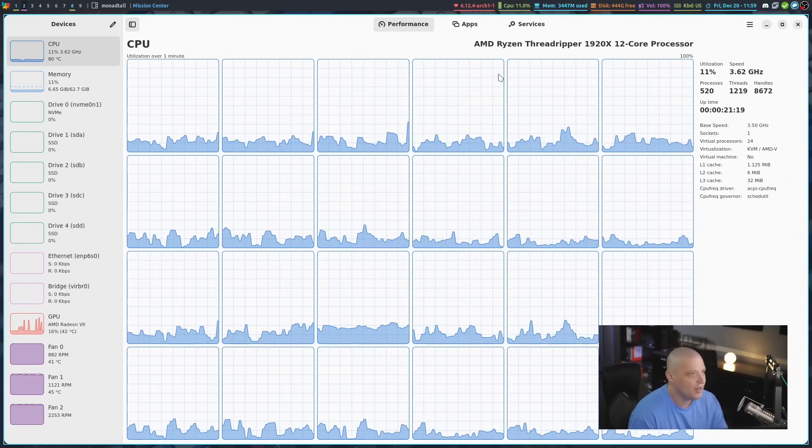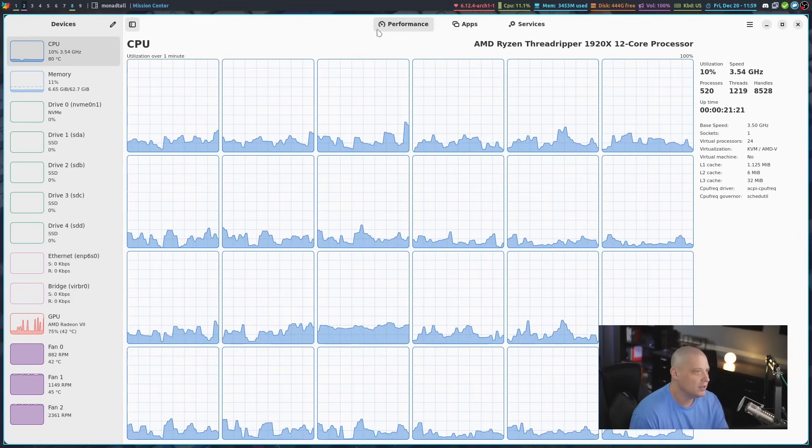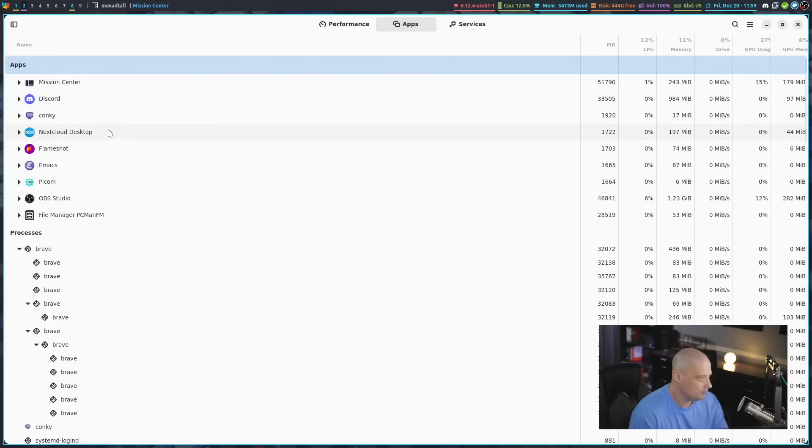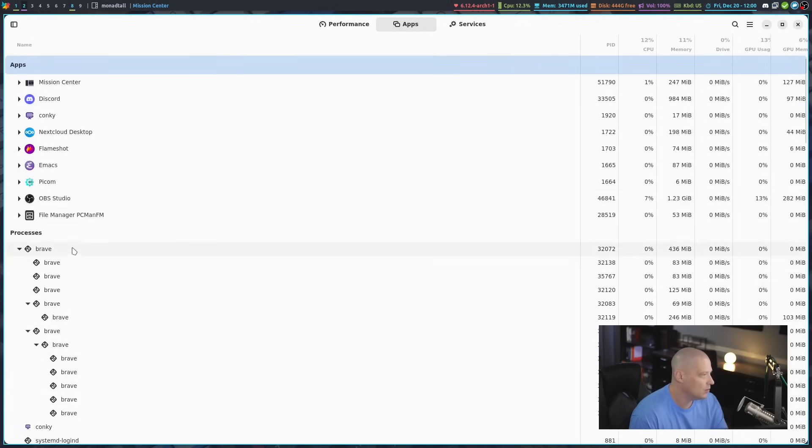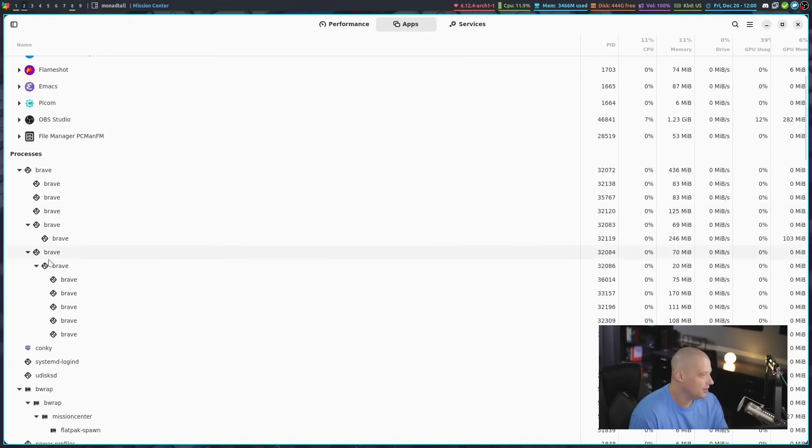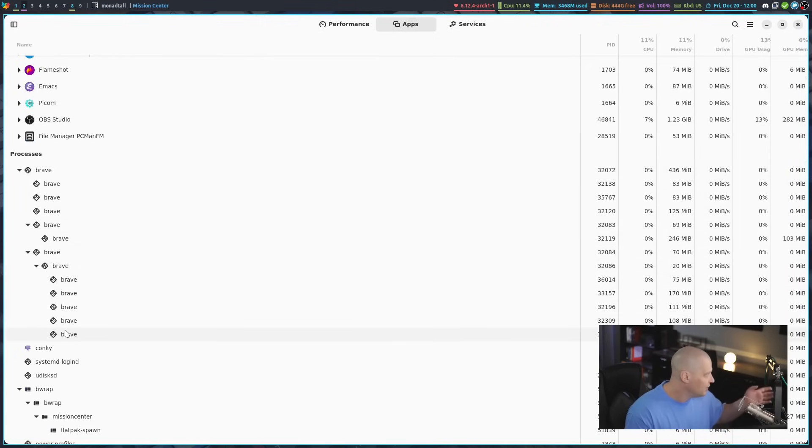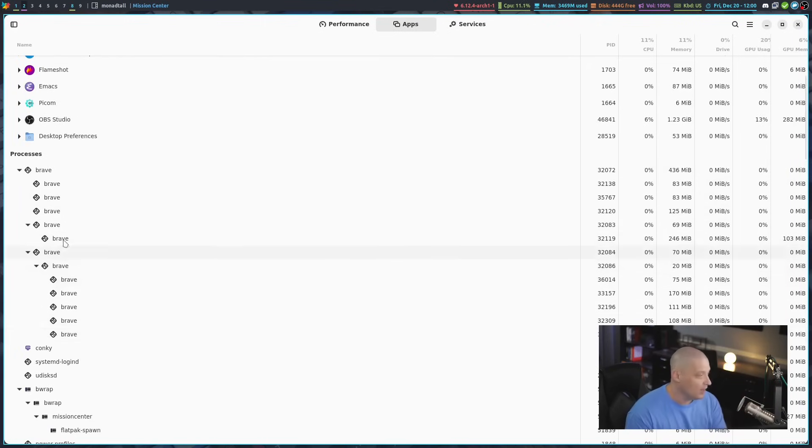And you can do that here. If I go, instead of performance, we hit apps here. We get a list of some of the applications that are running. You can see we've got apps and processes, and you've got several brave processes. Remember, I got the brave browser open on missioncenter.io, that website. So we obviously have browser processes.